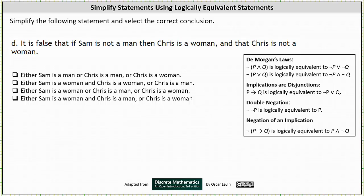We're asked to simplify the following statement and select the correct conclusion. It is false that if Sam is not a man then Chris is a woman, and that Chris is not a woman.